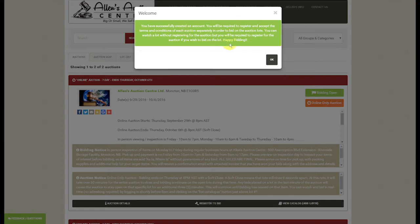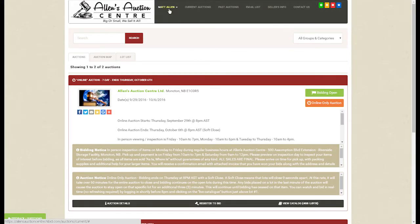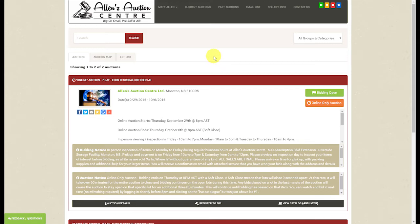At the top you'll see you have successfully created your account, and at the very top you will see your name showing that you are logged in. This completes the first section of our online video tutorial.